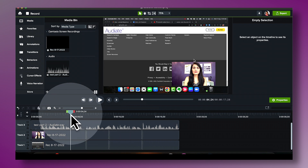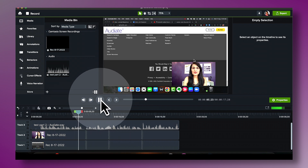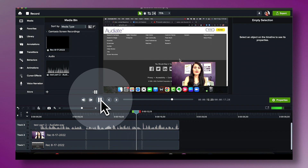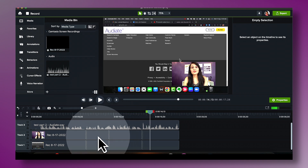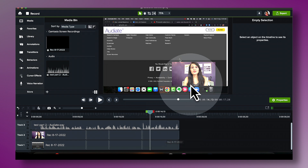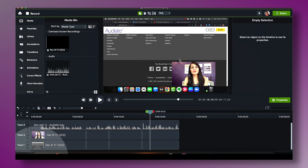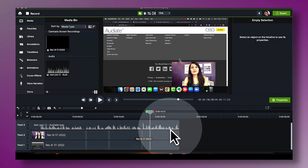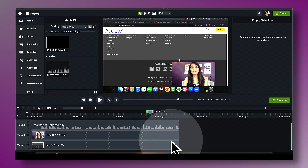Now you can see the edits in your Camtasia timeline. Playing it back — you can see that the edited version has been synced with the video and whatever other elements you have in your timeline. Your video and your audio are edited and in sync.